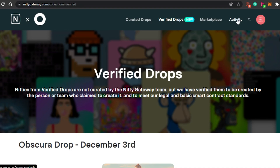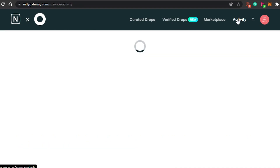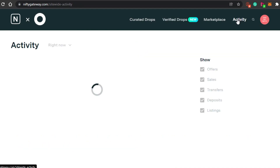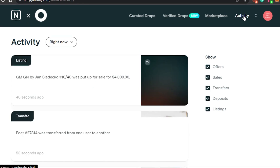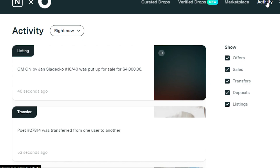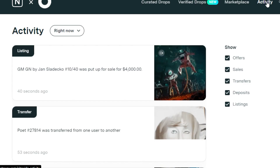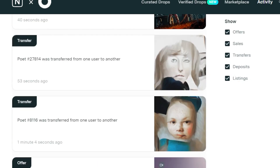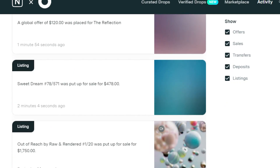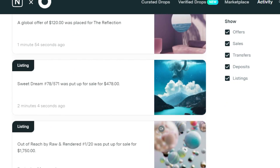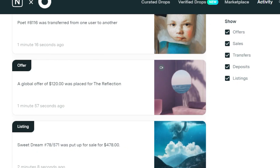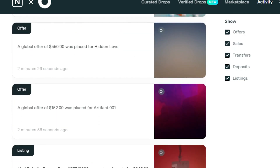If we go to Activity, you can check out different activity happening on Nifty Gateway — different listings, offers, deposits, and other things happening on the platform. This gives you a good idea of what is trending, what is going on, what the marketplace looks like today, and what the volume is.